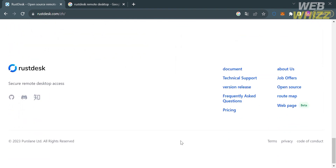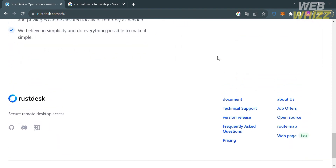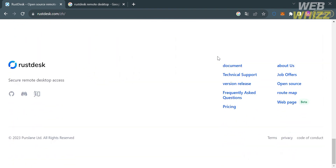If you scroll down on the page, it will show you other details including the documentation, technical support, version release, frequently asked questions, pricing, about us, job offers, open source, roadmap, and even the web page.